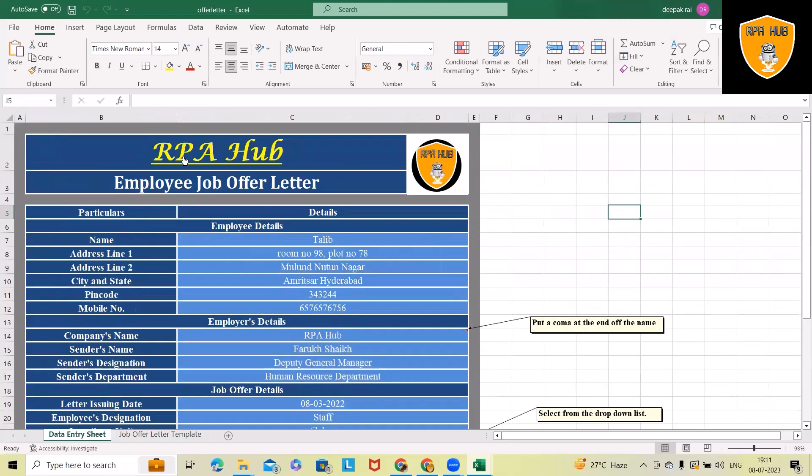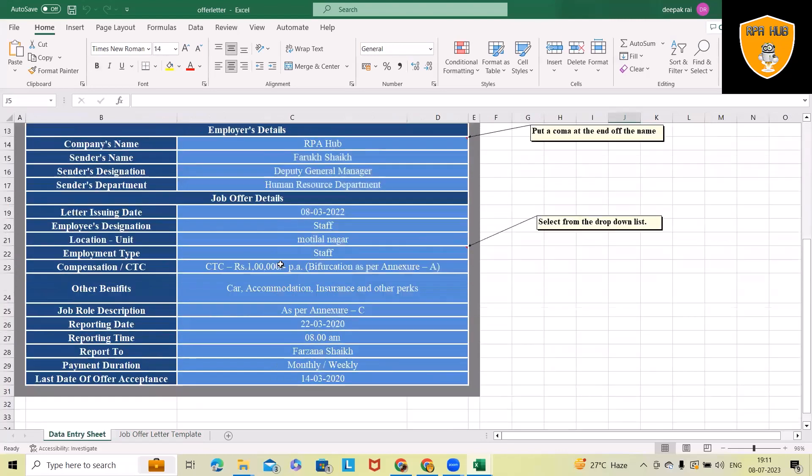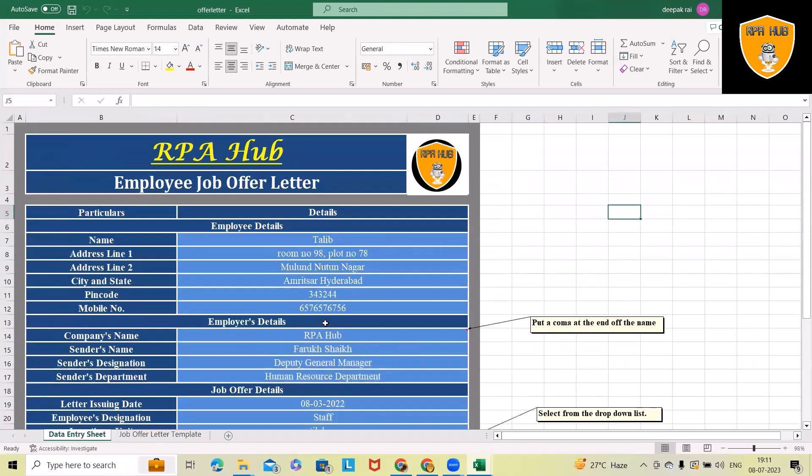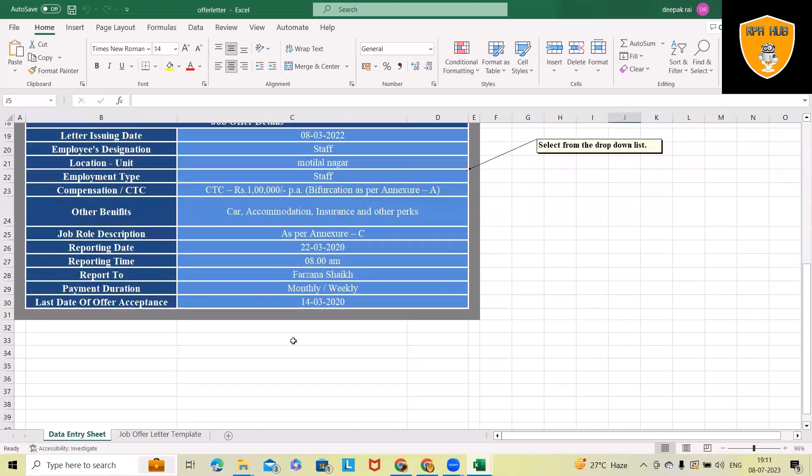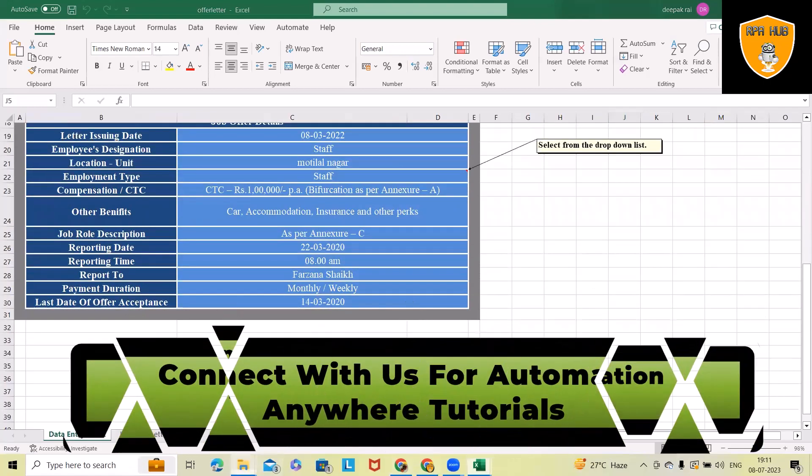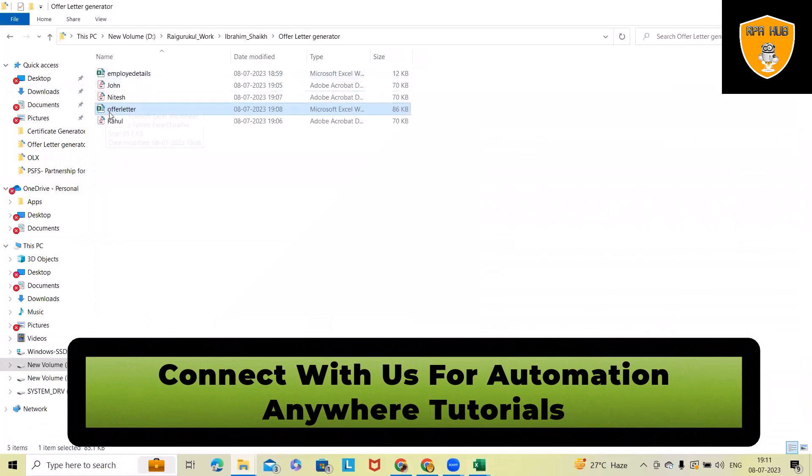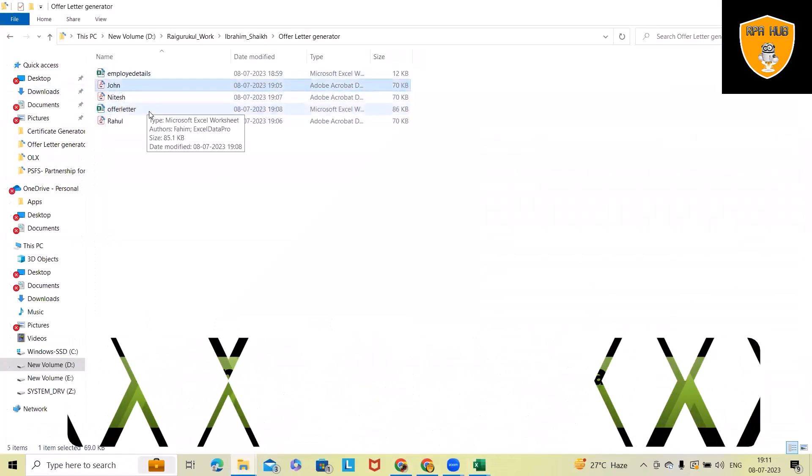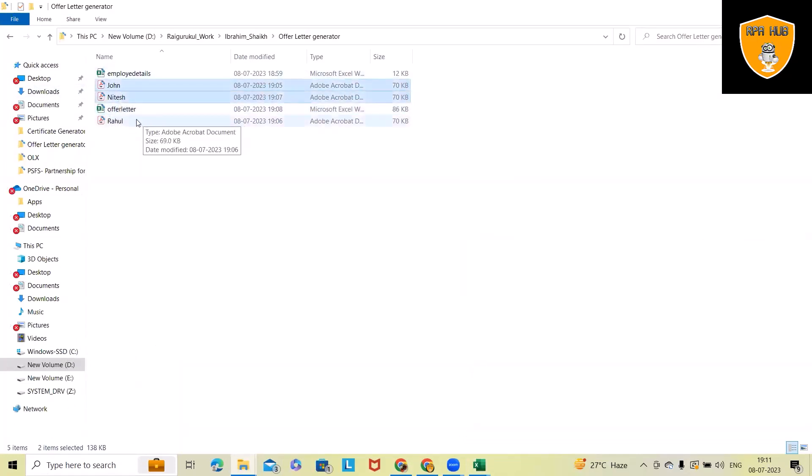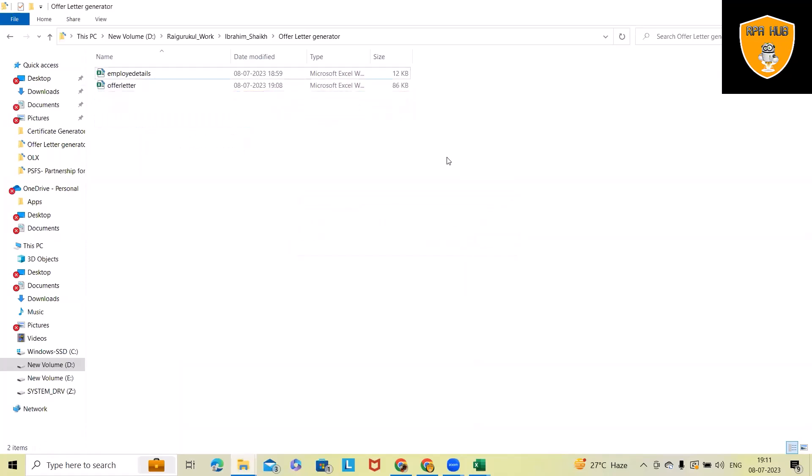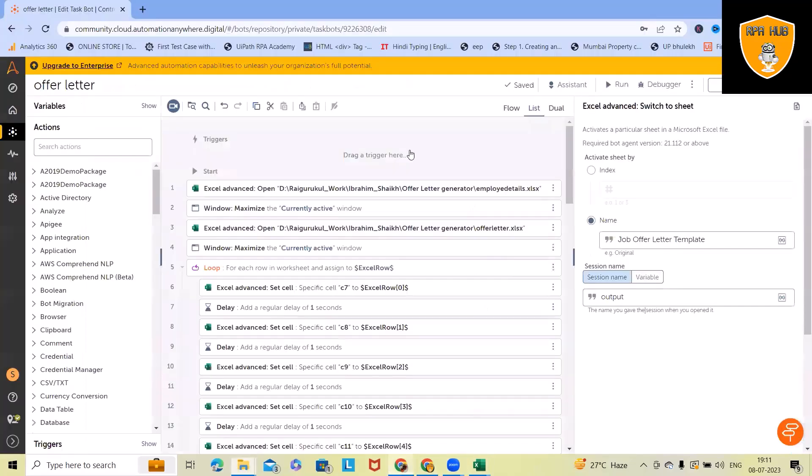This is the template which we will use, and these are the salary bifurcations which we will specify within our offer letter. After the execution of the bot, we'll have these offer letters generated as per the respective names in PDF format. If you want, we can share with the end user. This is a very easy and quicker way to generate an offer letter from any company using Automation Anywhere.